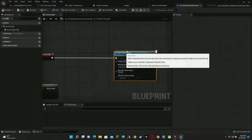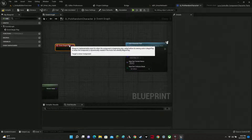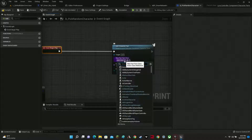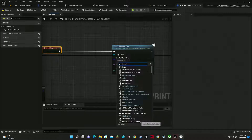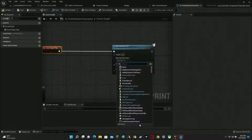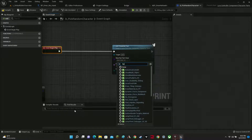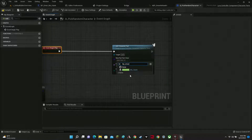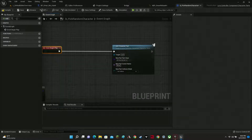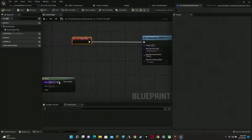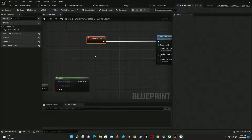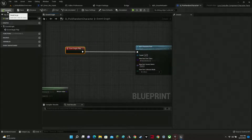A very simple thing — select the class for Omar. Right there it says 'BP_OmarMohawk,' so just pick that class. What this is going to do is replace our Manny and Quinn with Omar in the game. Save.